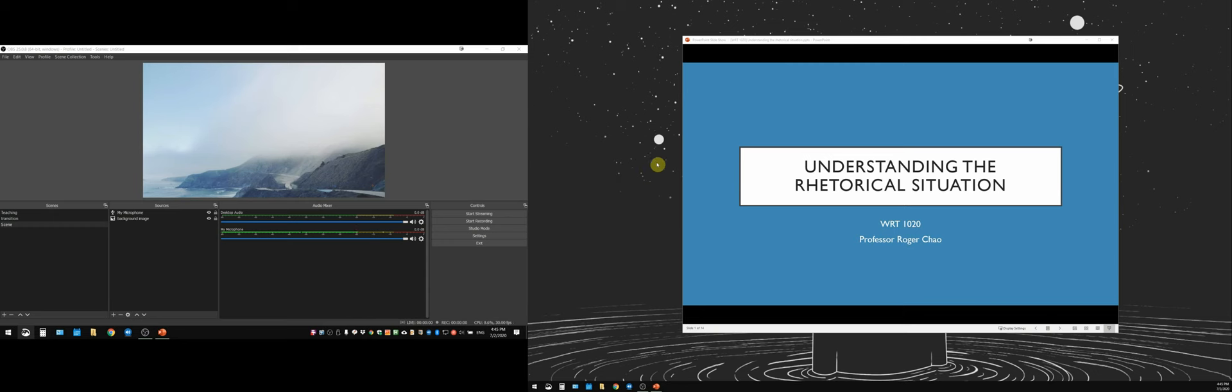Okay, so from this point, how do we capture in our video lecture just this PowerPoint and not the entire desktop?